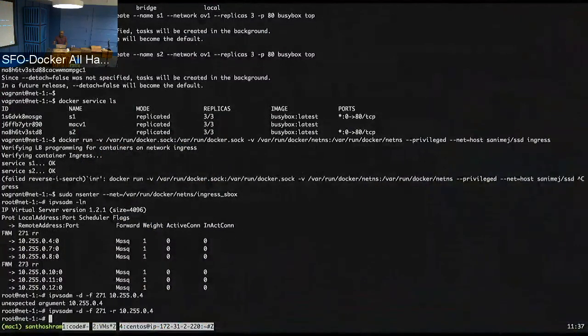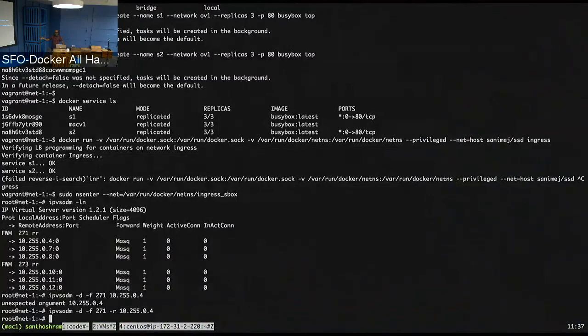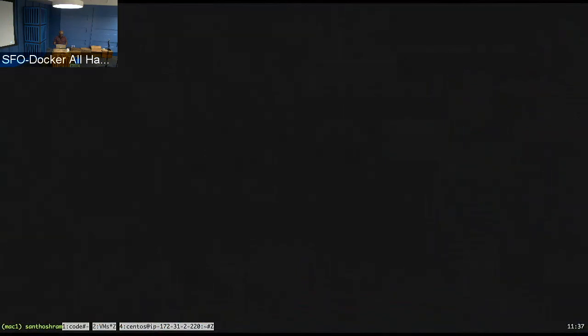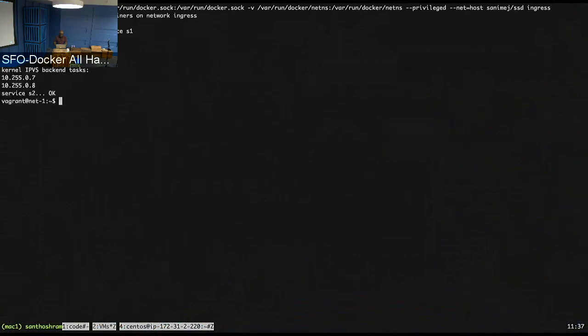So what I did now is for one service, I removed one of the backend tasks in the kernel IPVS programming, but the Docker daemon still has the right state in this case. The Docker daemon would know that the given both the services have three tasks each. So let's go back and if you run the tool again, in this case, I'm running it on the ingress network here. So if you look at it now, it's detecting that there is an incorrect LB programming for service S1. The control plane has three tasks, but in the IPVS kernel state, there are only two entries. So this gives consistent, just like a consistency checker between the control plane state and the kernel state.